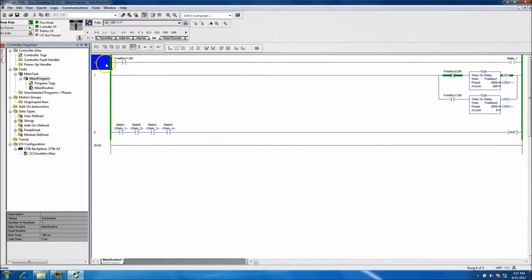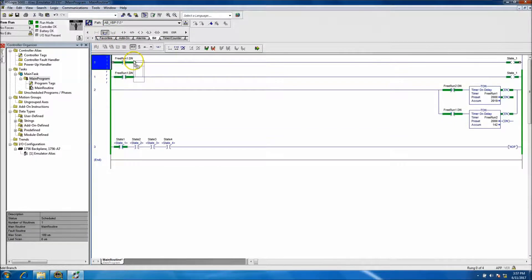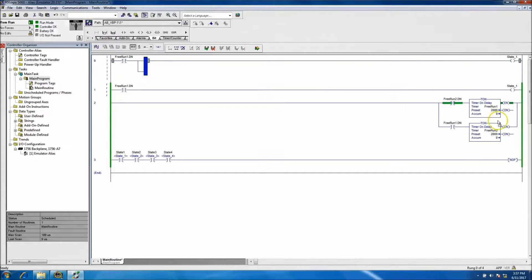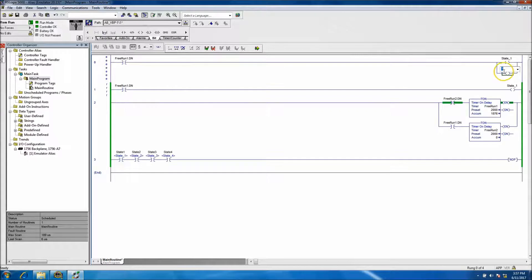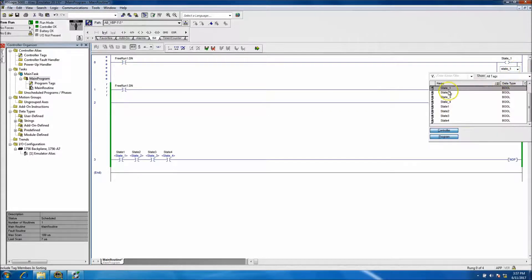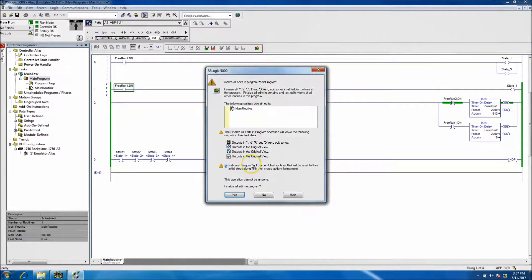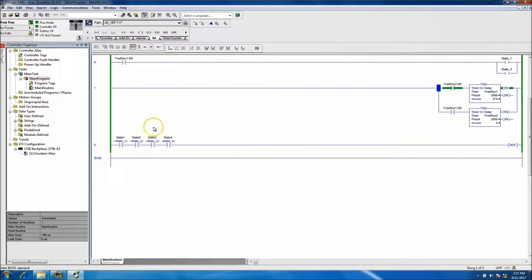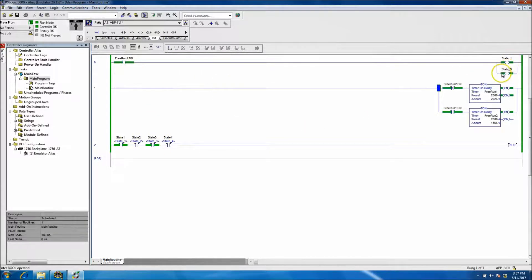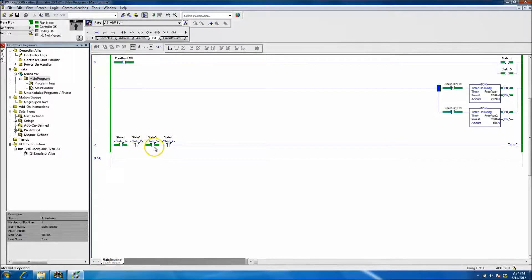Let's edit this rung and say we want to turn on the other bit - state_two. Let's make it state_three. You should see both of these come on and that's just because we're turning on the alias of that bit.